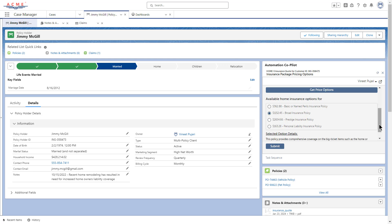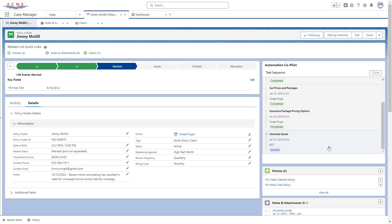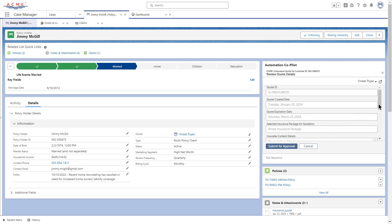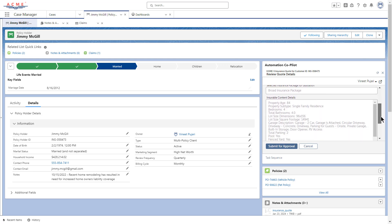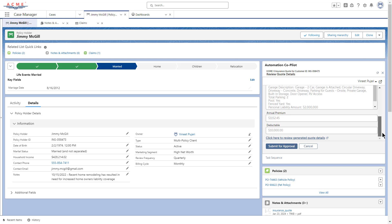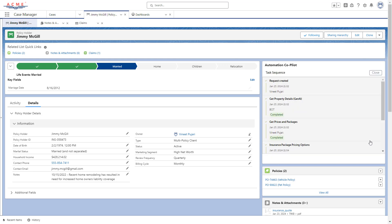The customer would like to go with the Broad Insurance Policy. Upon selecting the Broad Insurance Policy option, the next step launches an RPA bot which interacts with an old homegrown legacy system to generate a quote. Once complete, Zoe can review the details within Co-Pilot where she can click a link to the document for review. Before sending the quote to the customer, Zoe must have it approved internally by her manager, so she clicks Submit for Approval, which sends the next step in the process to her manager.